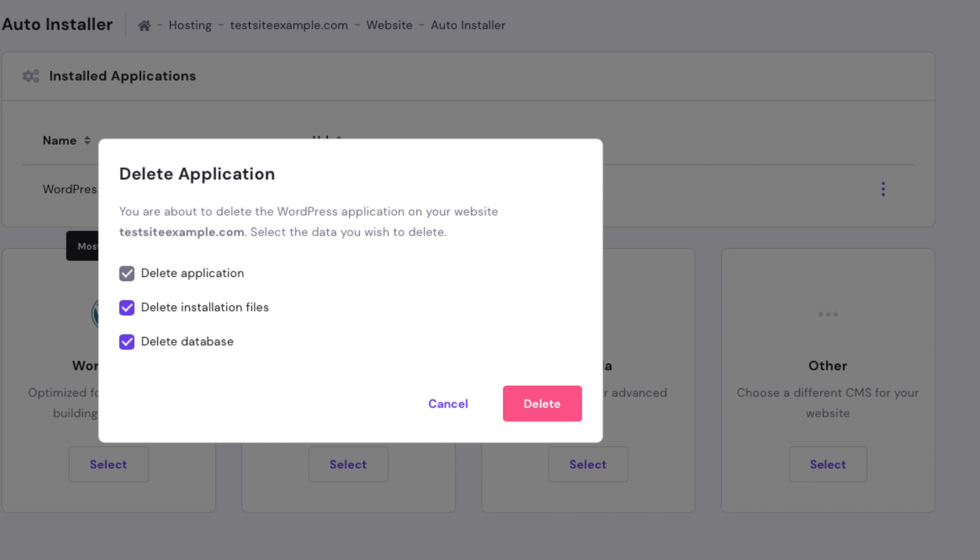If you want to completely uninstall or delete WordPress and everything associated with the WordPress website, I recommend selecting all three of these options so you can start fresh on a new site without anything being saved from this WordPress install. Click delete.